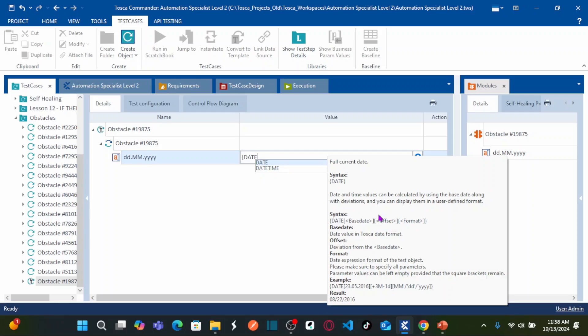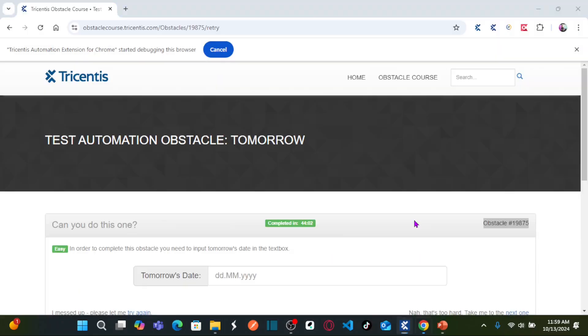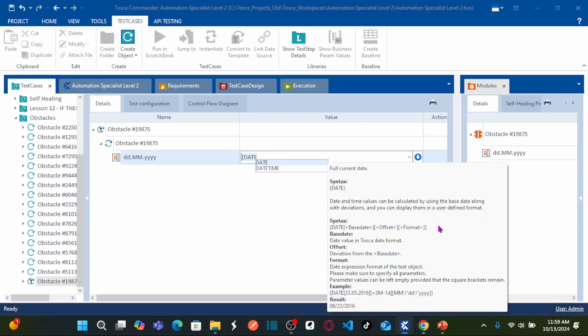In our case, our offset is plus one day. And then what is your format? My format is DD.MM.YYYY. That is our obstacle. So here you need to enter DD.MM.YYYY. I can use that format here.